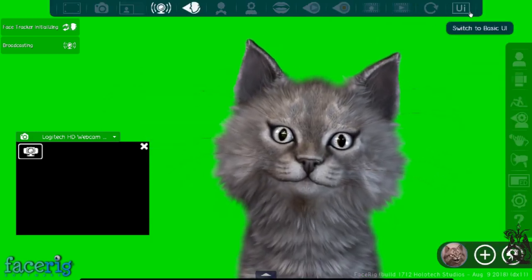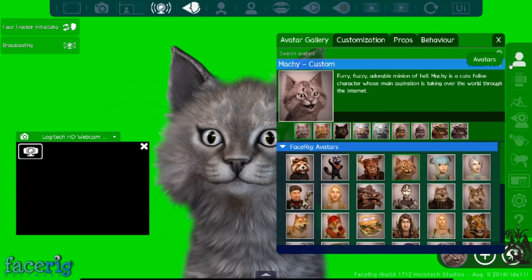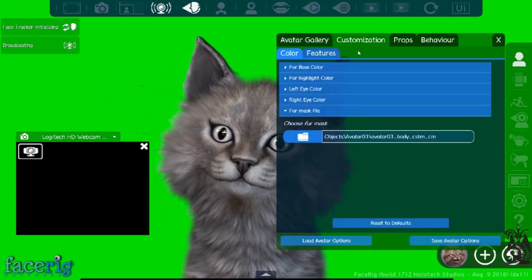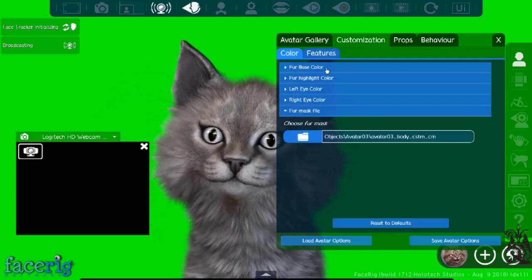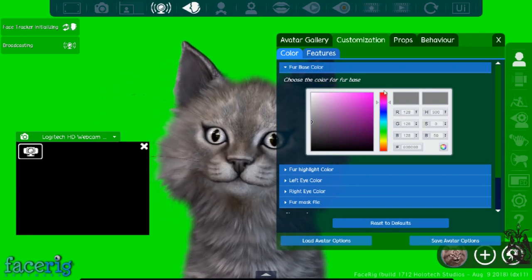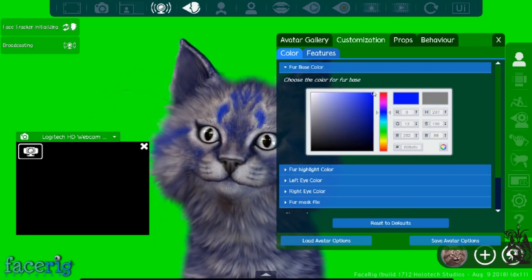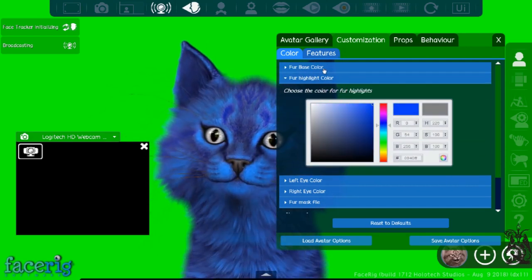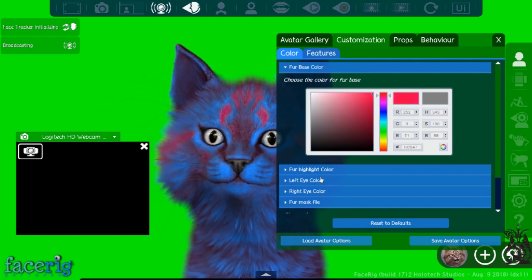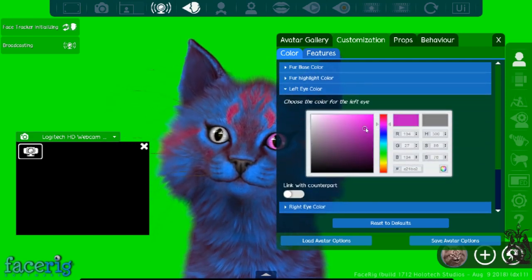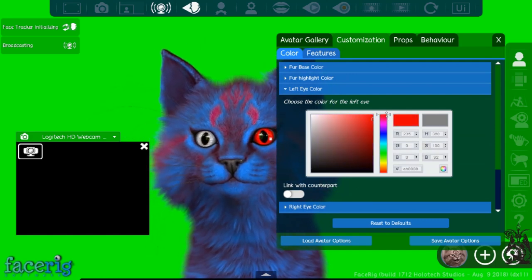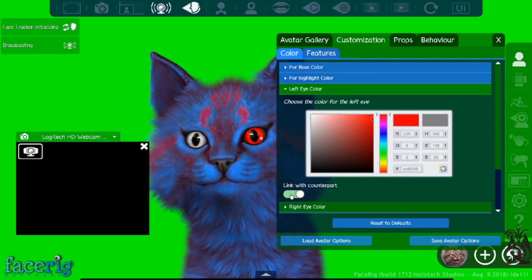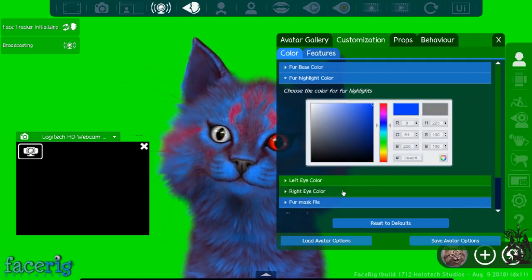Let's switch to Avatars first. Click on the first cat, then Customization. The way I make my cat blue: I go to Fur Base Color and change it to blue. The Highlight Color is what's seen the most — let's change that to red. For the Left Eye Color you can change it to any color you want. For the Right Eye Color, if you want both eyes to match, just go ahead and link them — perfect.